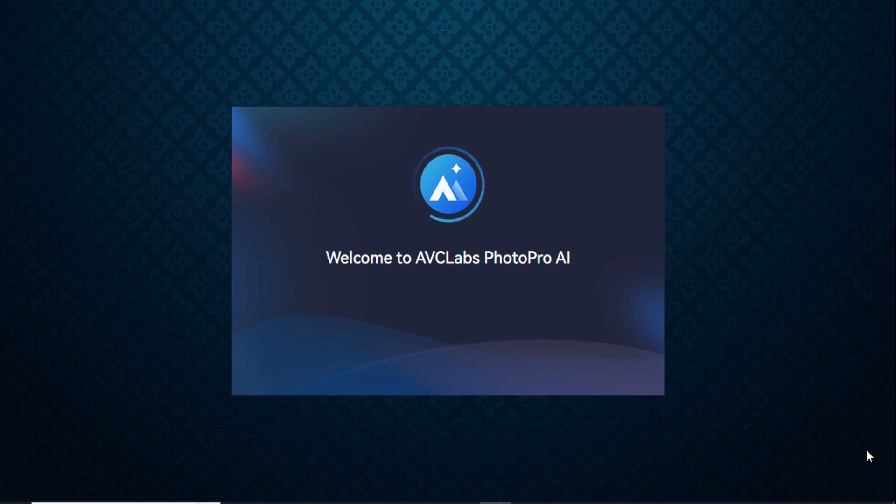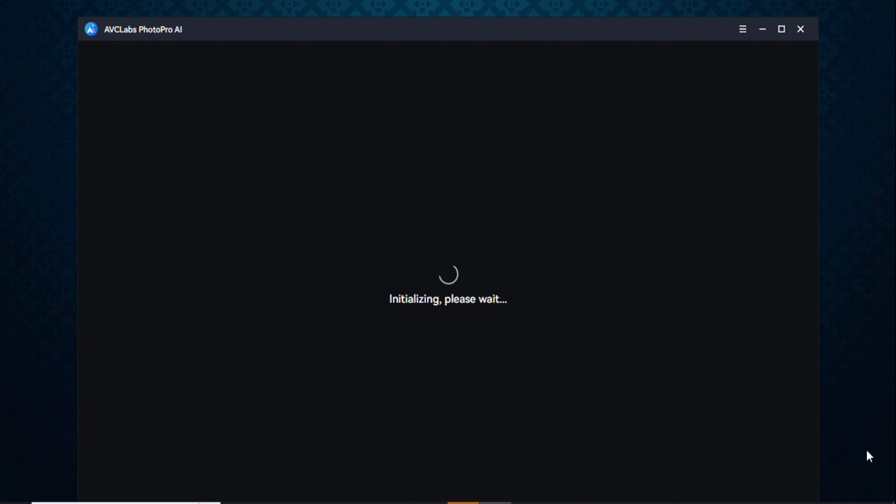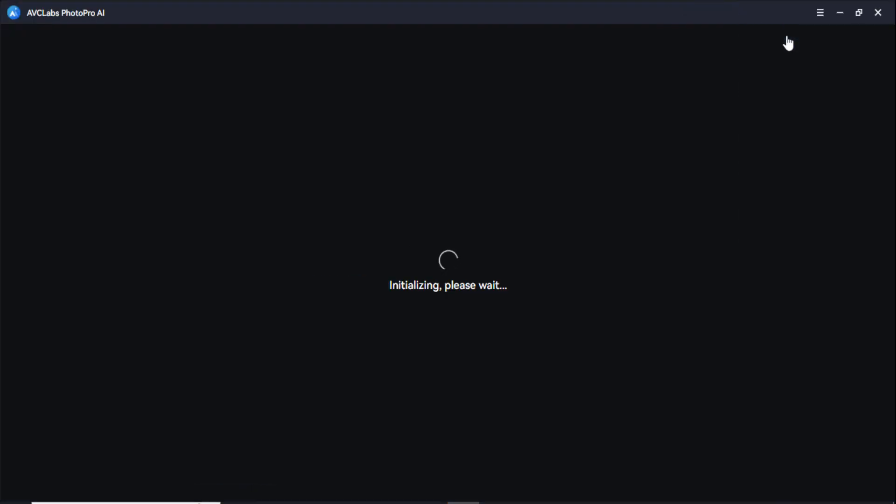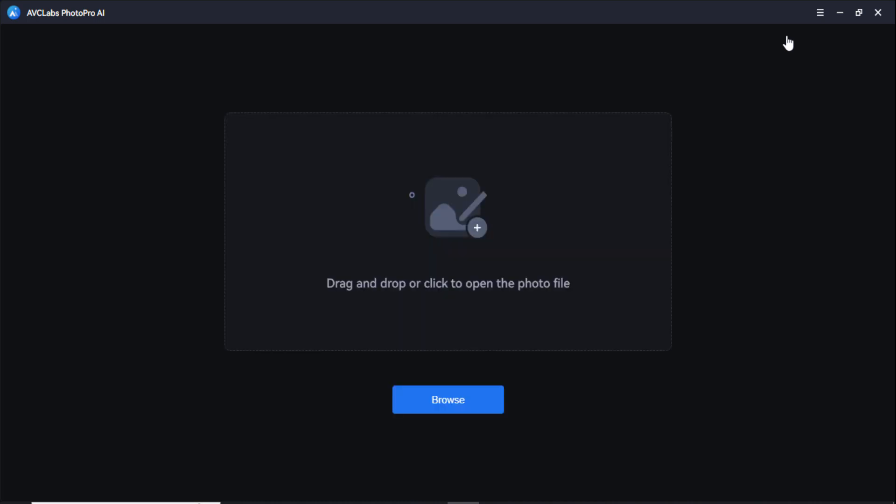Hey guys, welcome back to my channel. In today's video, I'm going to show you the best photo editor by which you can easily edit your photos and use its AI tool to easily edit your photos.